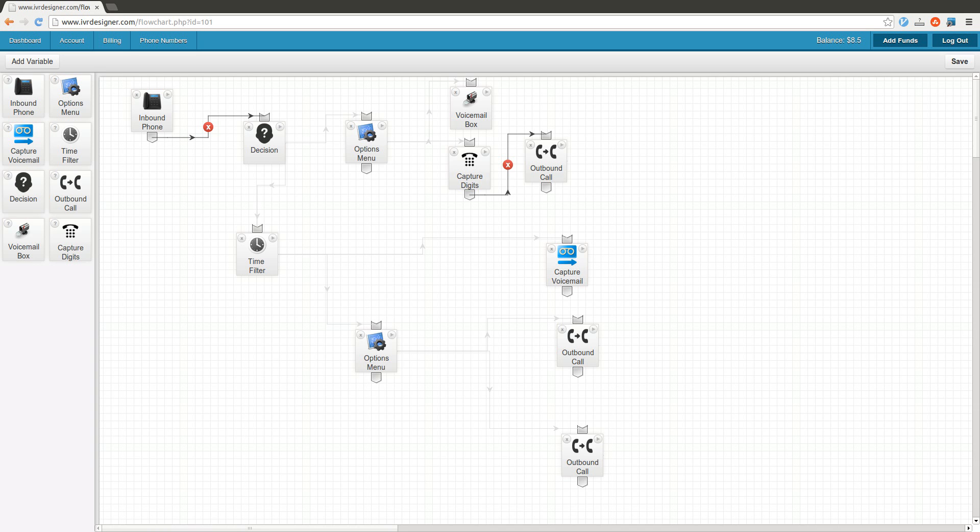Hey guys, Taylor here. I wanted to give a quick overview of IVR Designer, or Interactive Voice Response Designer. This is a hosted web-based piece of software that allows you to quickly set up inbound call flow systems.